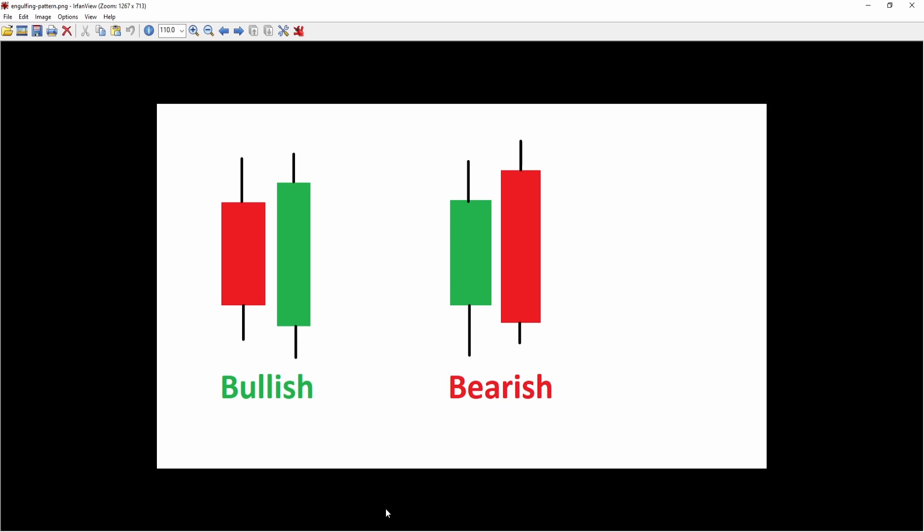First off, we have to talk about how the bullish and bearish version of the engulfing pattern look like. Both versions of the engulfing pattern always contain two candles. The first one is, in case of a bullish version, a bearish candle, followed by a bigger bullish candle that completely engulfs the previous bar.